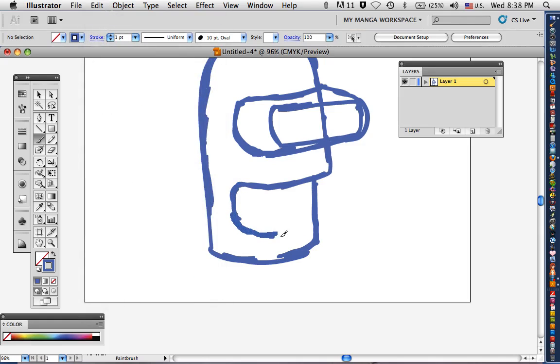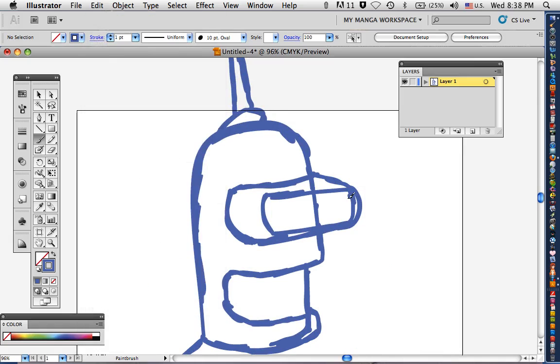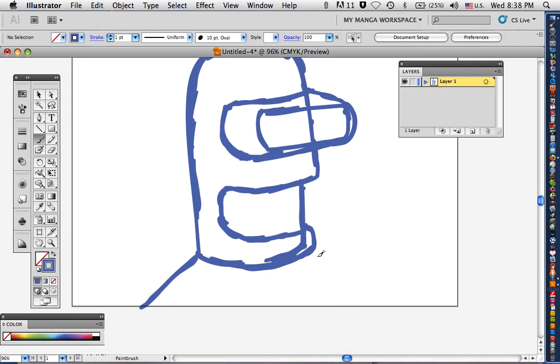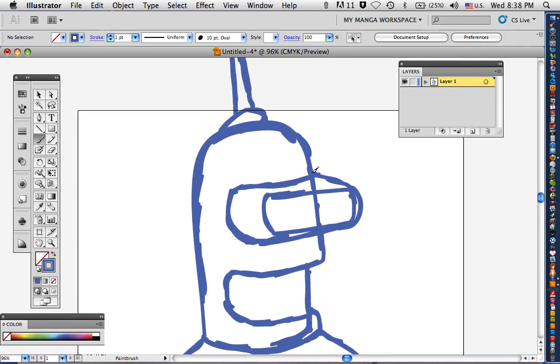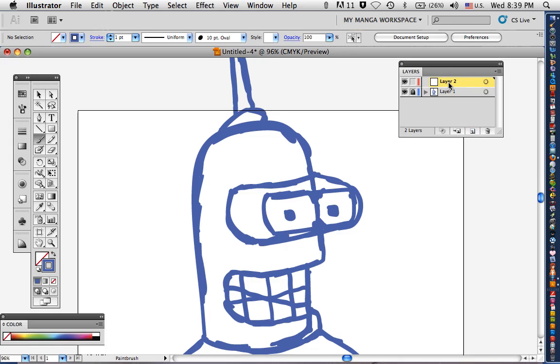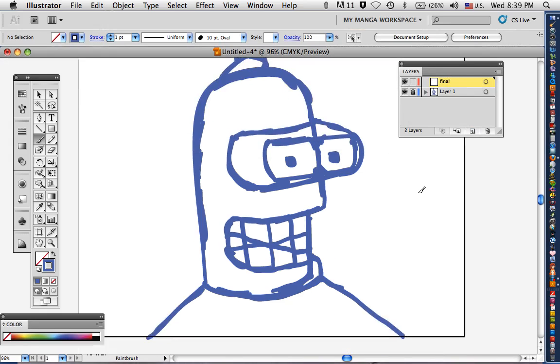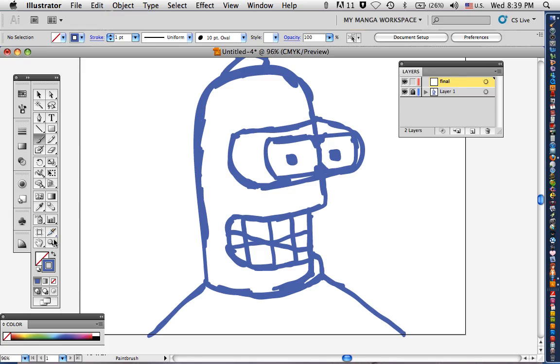We'll draw the mouth now and give it the overbite. All right, now on top of layer two, I will lock your other layer so you don't have to use it anymore. Our final, then we're going to outline everything in black.